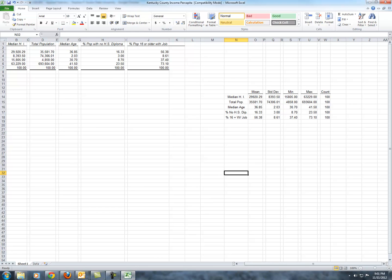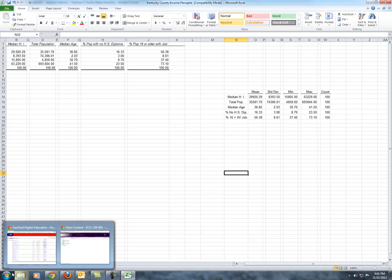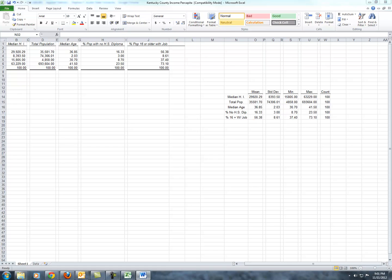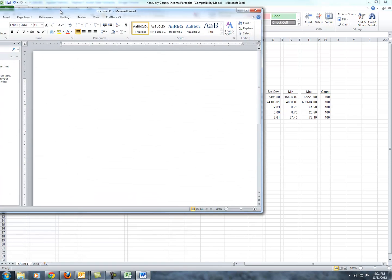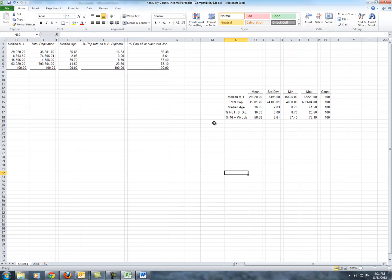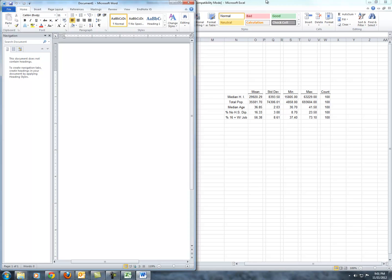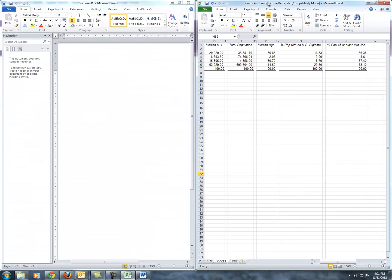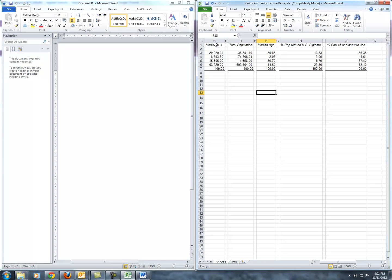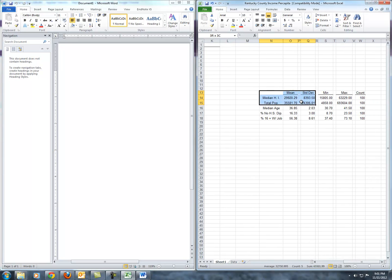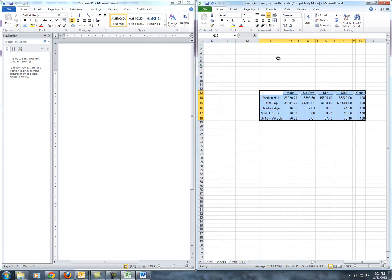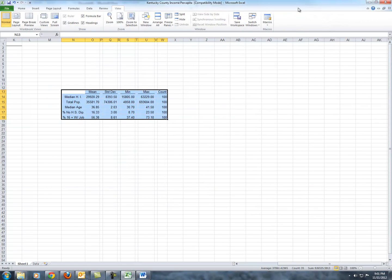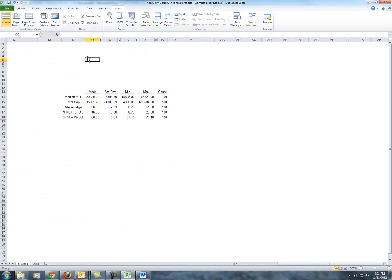And we may want to give these a little width for readability's sake. That looks pretty good. Of course you'll never know what it's going to look like in the final table until you put it in Word.